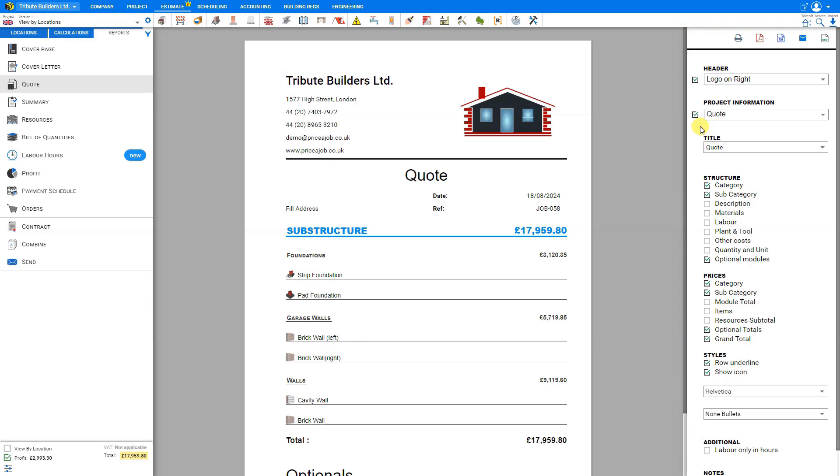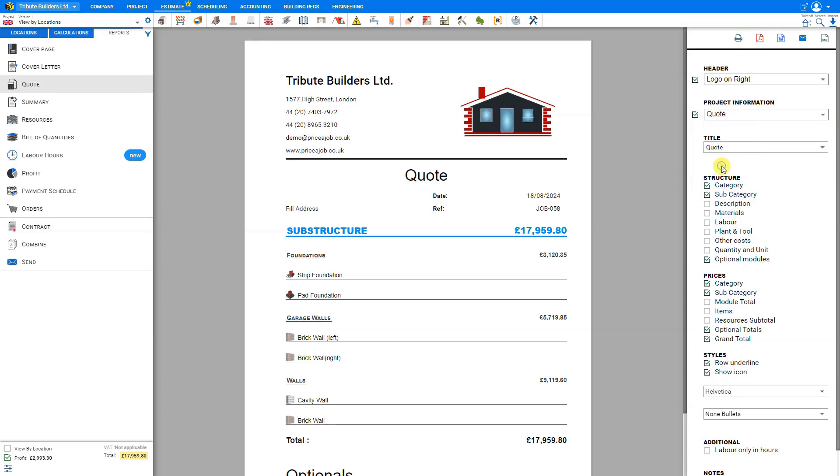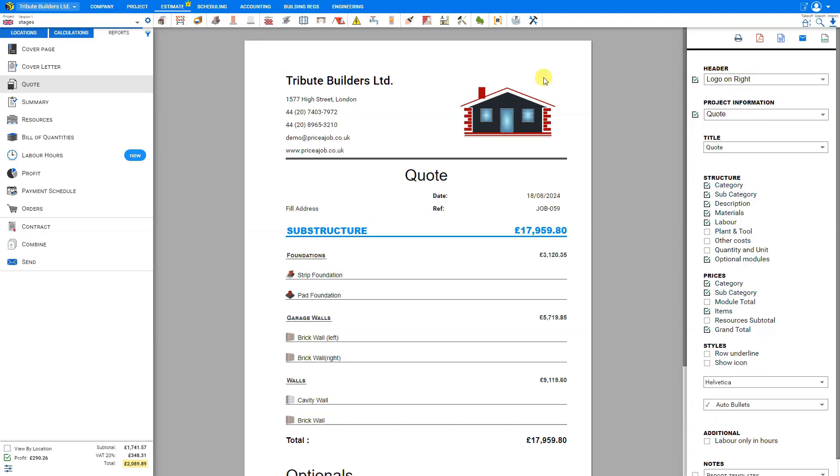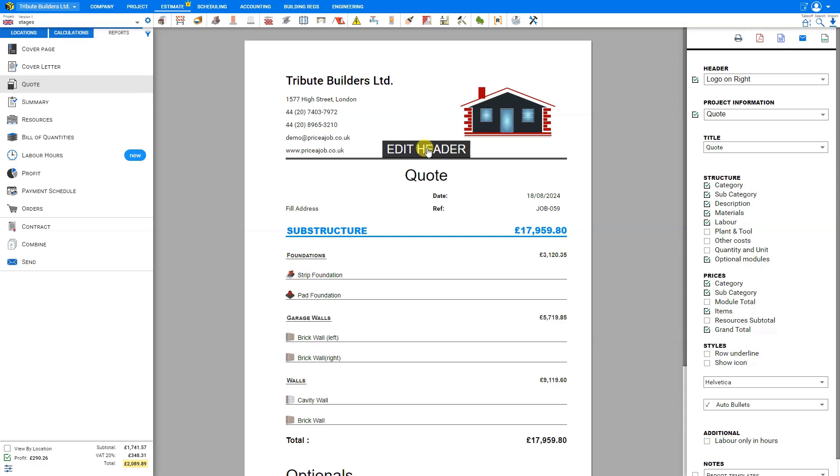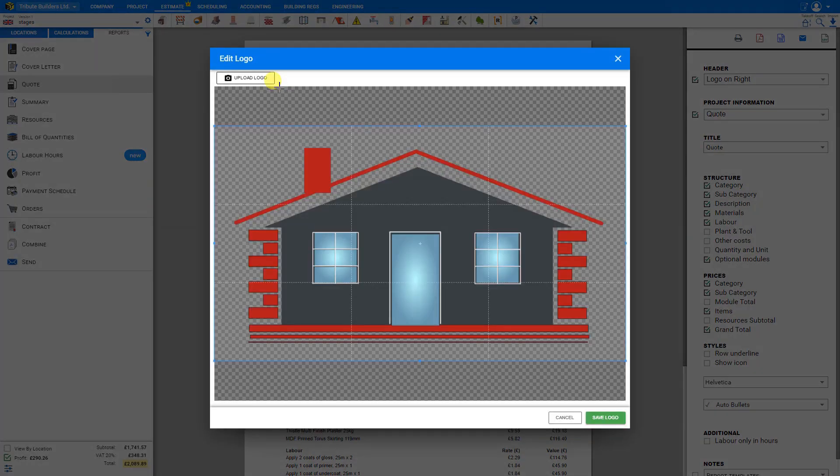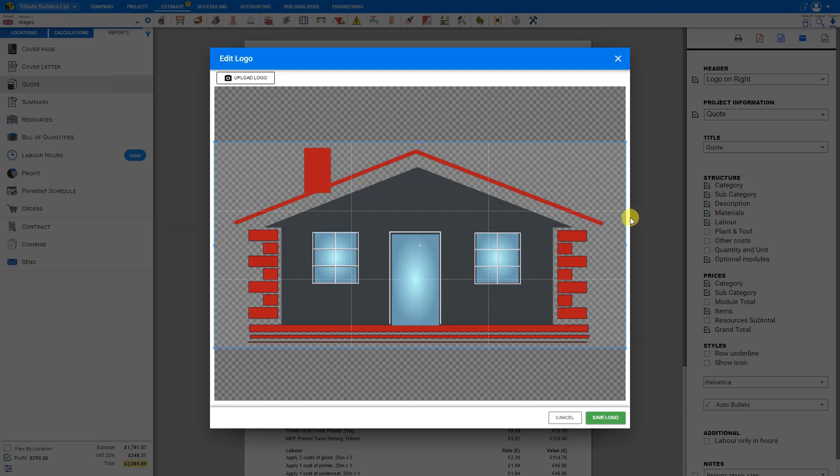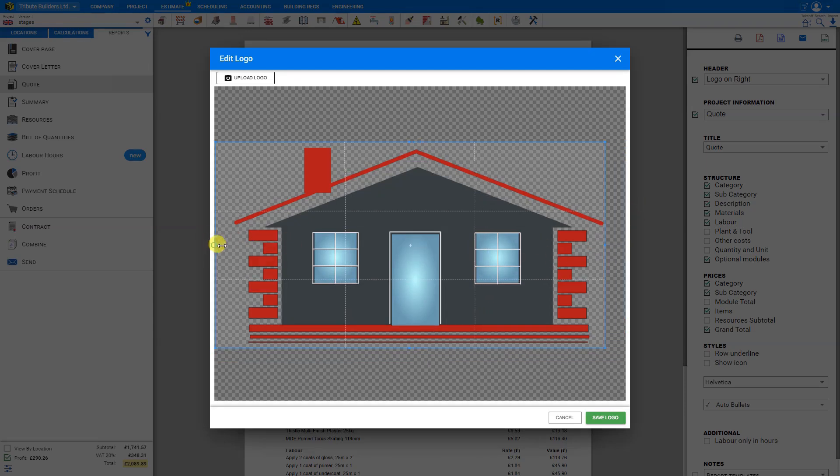We can change the level of detail shared here by selecting either quote, detailed, or simple. Now, if you'd like to edit this header or edit these project details, it's quite easy to do so. Let's start by clicking Edit Header. Here we can start by editing our logo. We can upload a logo from our system. Once it's been imported, we can adjust the crop features here to crop out any negative space or unwanted space around our logo.